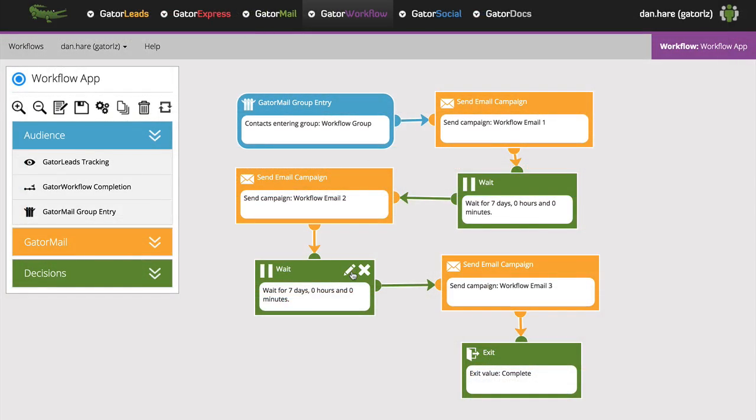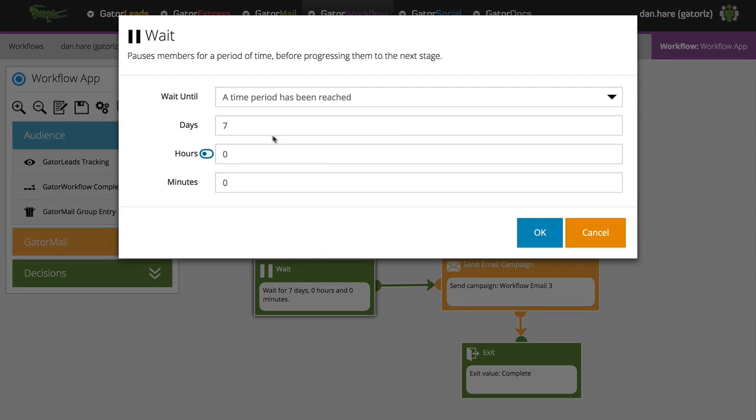What's more, if you want to make changes, you can go back and edit your workflow at any point, even after it has been launched.